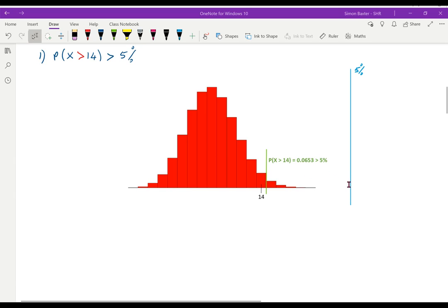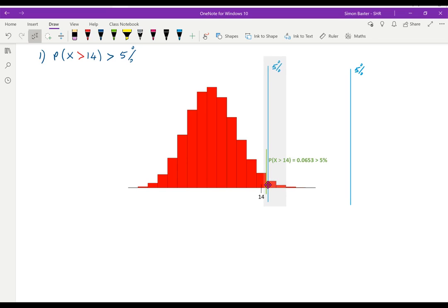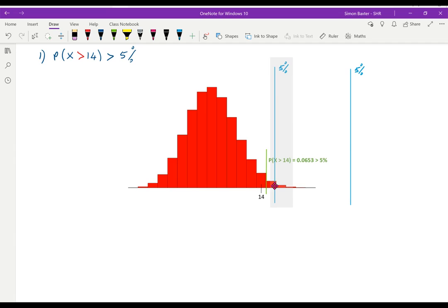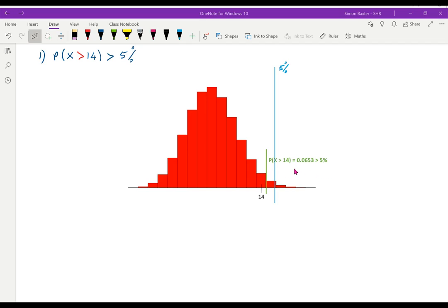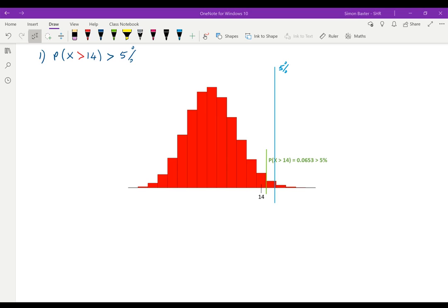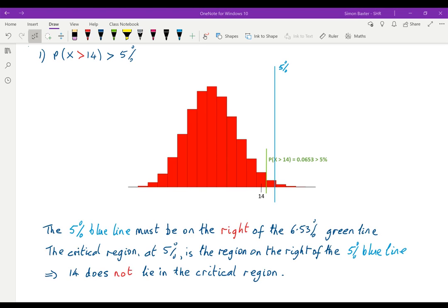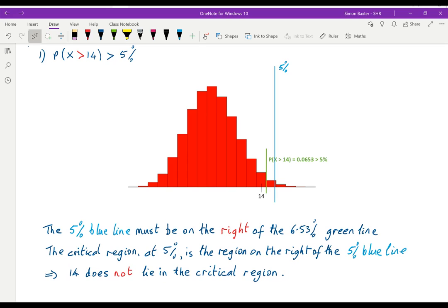If we take the critical region at 5 percent, I'm really asking where do I put the 5 percent line. Well, if the area to the right of the green line is 6.5 percent, the 5 percent line must be somewhere to the right of the green line. So 14 quite clearly does not lie in the critical region. To summarize: if the blue line is to the right of the green line, then 14 cannot lie in the critical region.